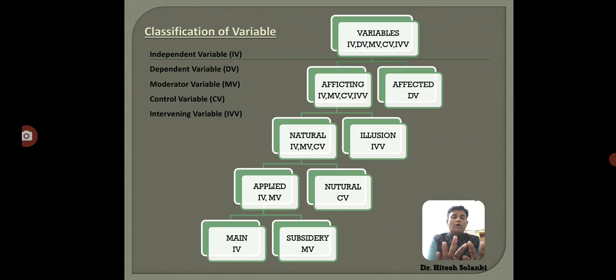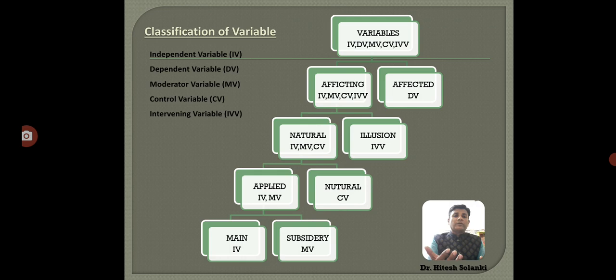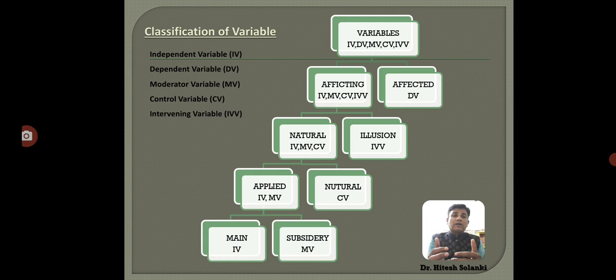Now we are going to discuss all five types of variable and classify them. The classification is given on the screen. There are five types: IV — independent variable, DV — dependent variable, MV — moderator variable, CV — control variable, and IVV — intervening variable. The variables are classified into two categories: one is the affecting variable, and another is the affected variable. The dependent variable is the affected variable, and the rest are all affecting variables.